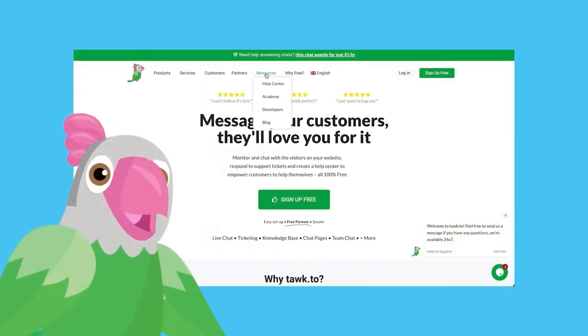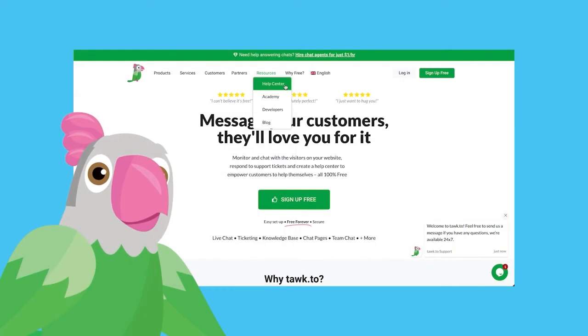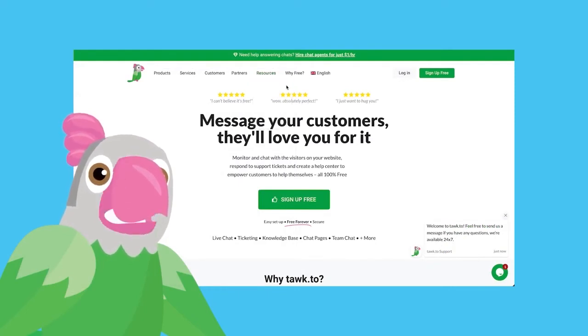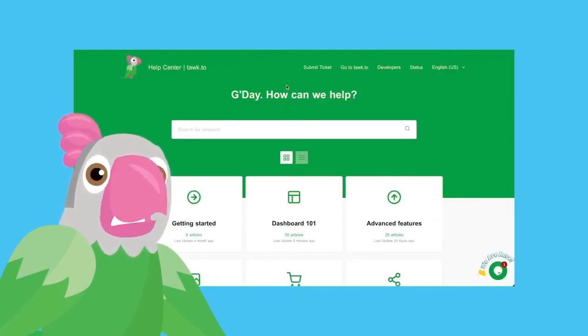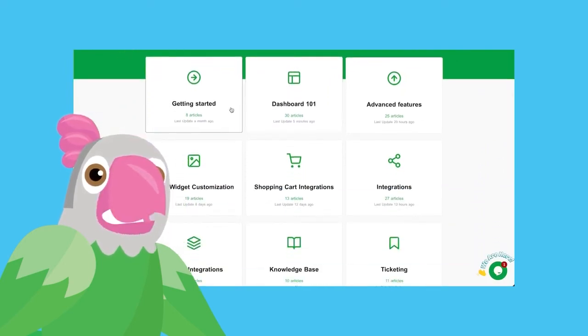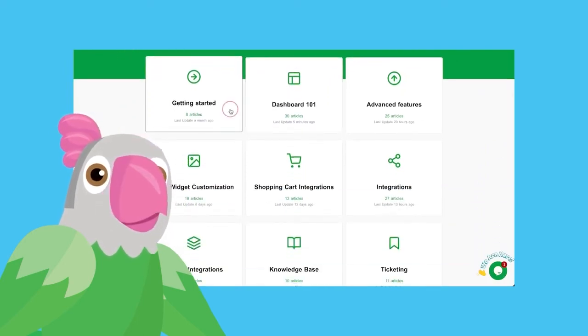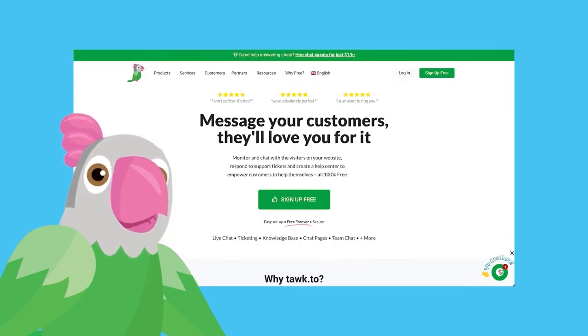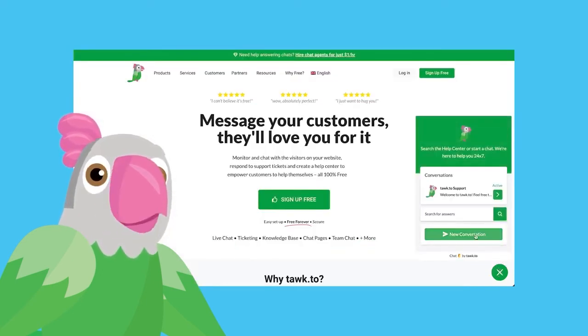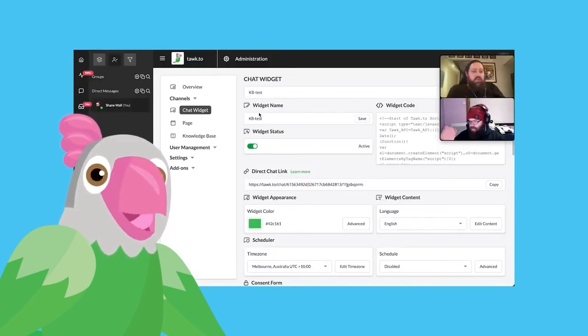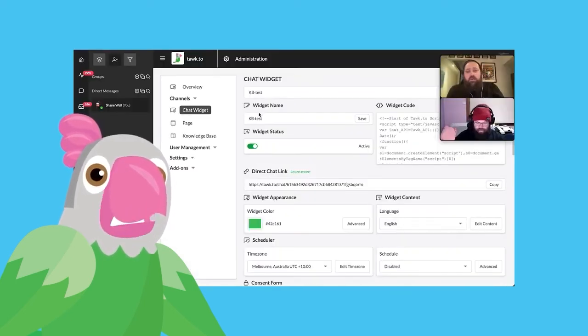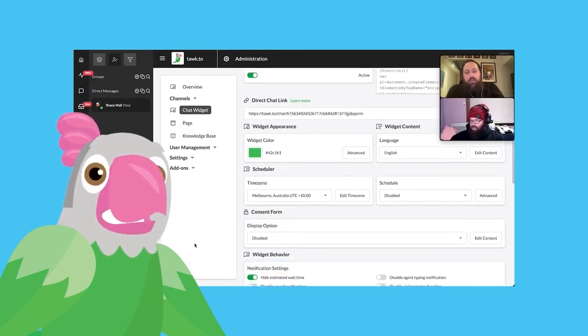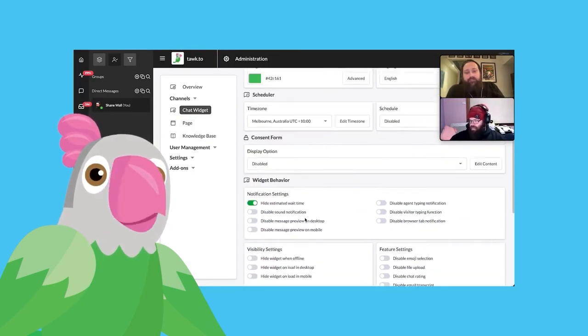If this video hasn't quite answered your question, or maybe you need help with something else, we have a Help Center full of tutorials and videos just like this one that you can search through at any time. We also have a support team available 24-7 via chat on our website, or if you prefer, you can schedule a video call with one of our team members. There are links in the video description or the article below. However you choose to communicate, we're here to help.